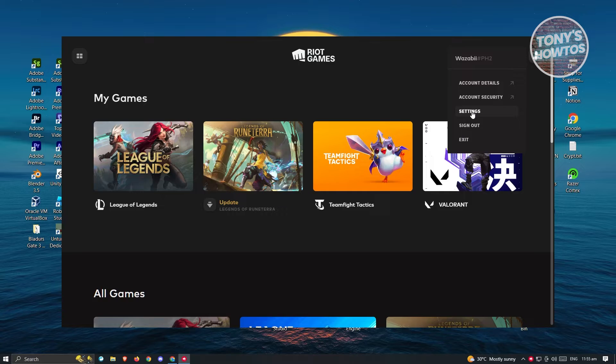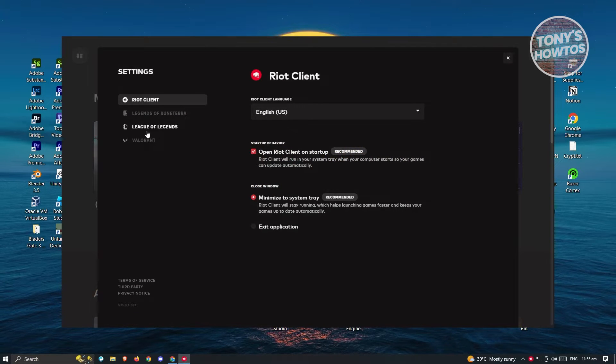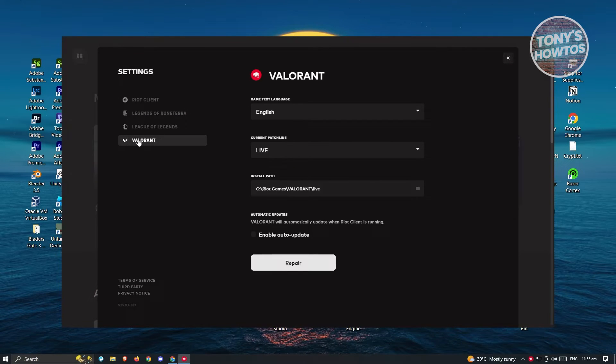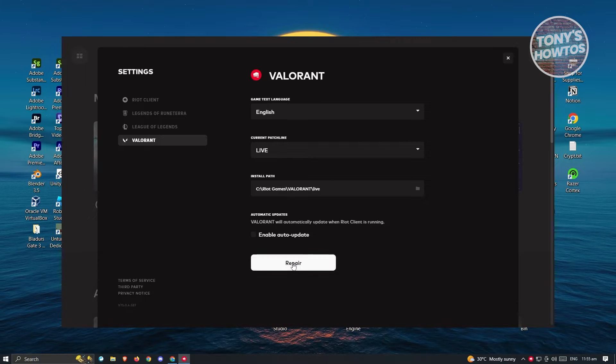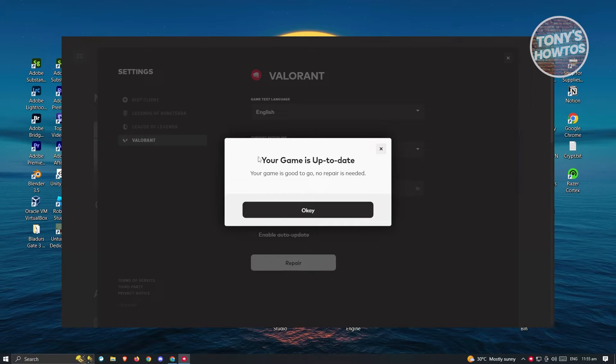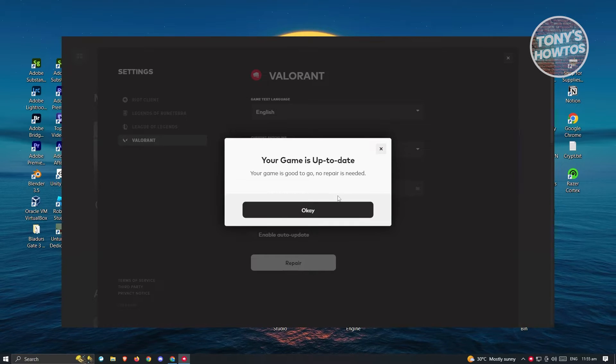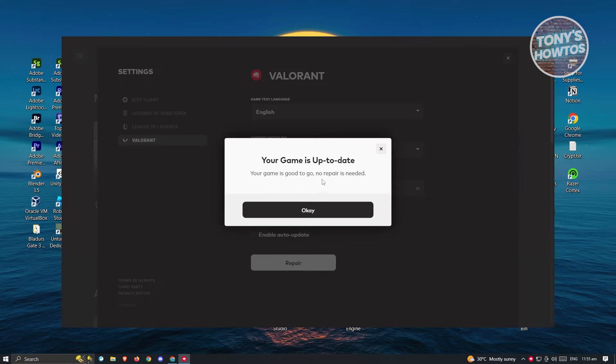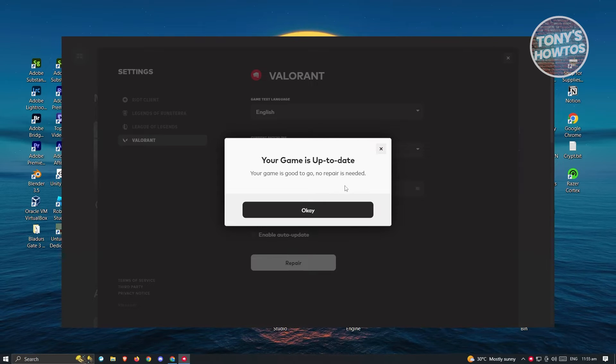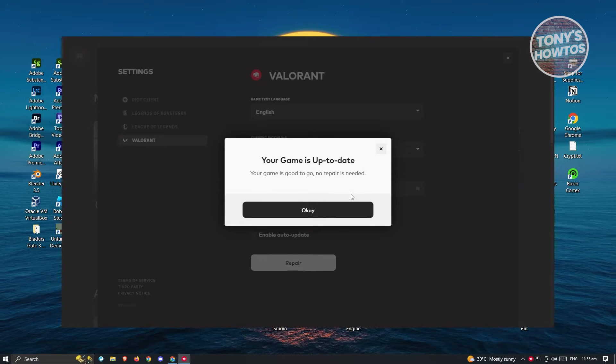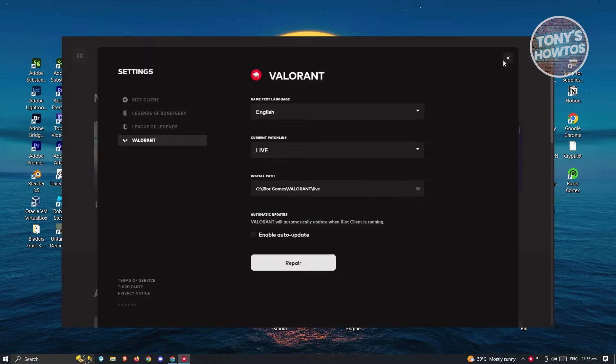Go to settings. From here, you want to look for Valorant. Go ahead and click on it and click on repair. You want to wait for it to basically repair your game. Since my game is already working properly, it's going to say your game is good to go, no repair needed. Just click on OK.